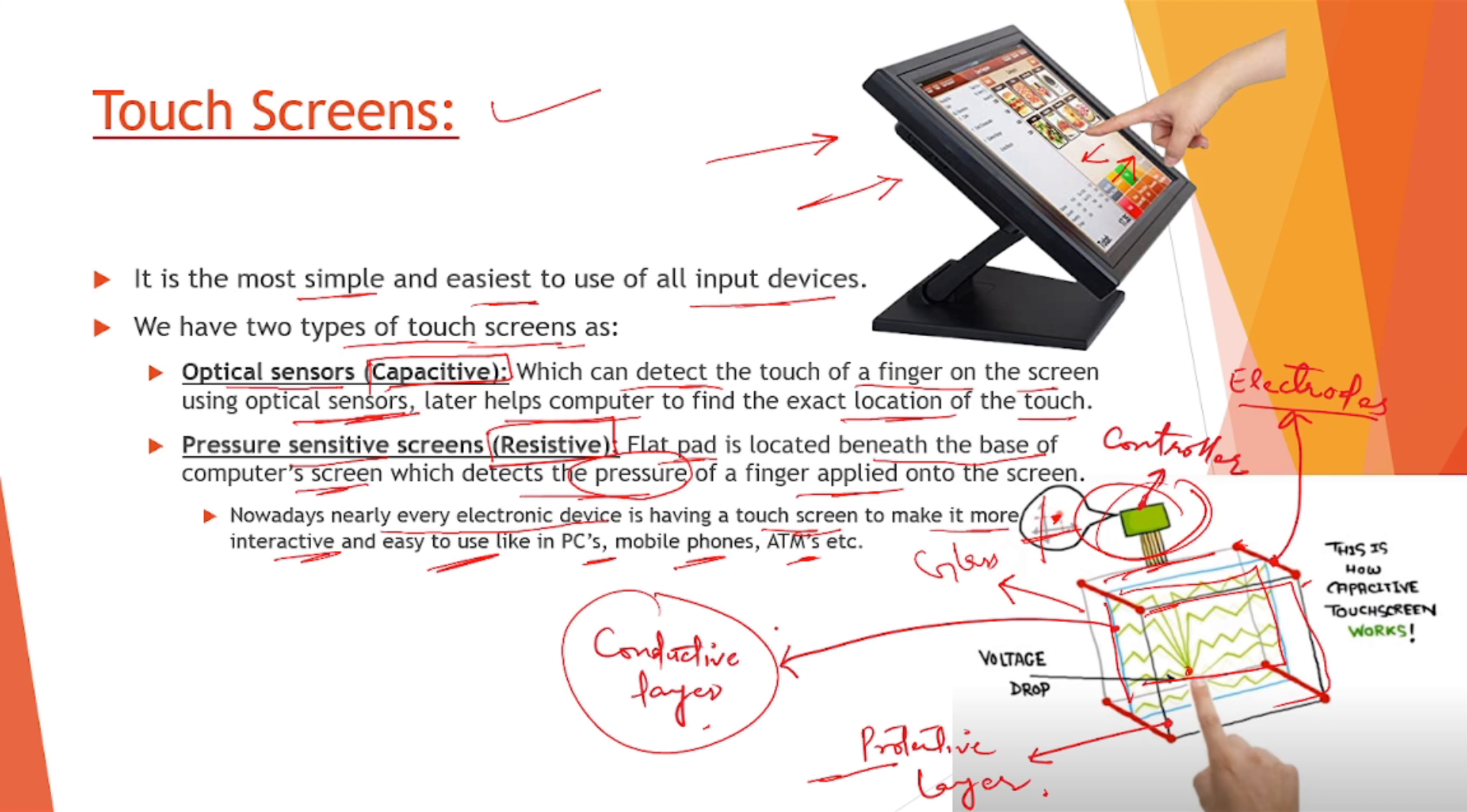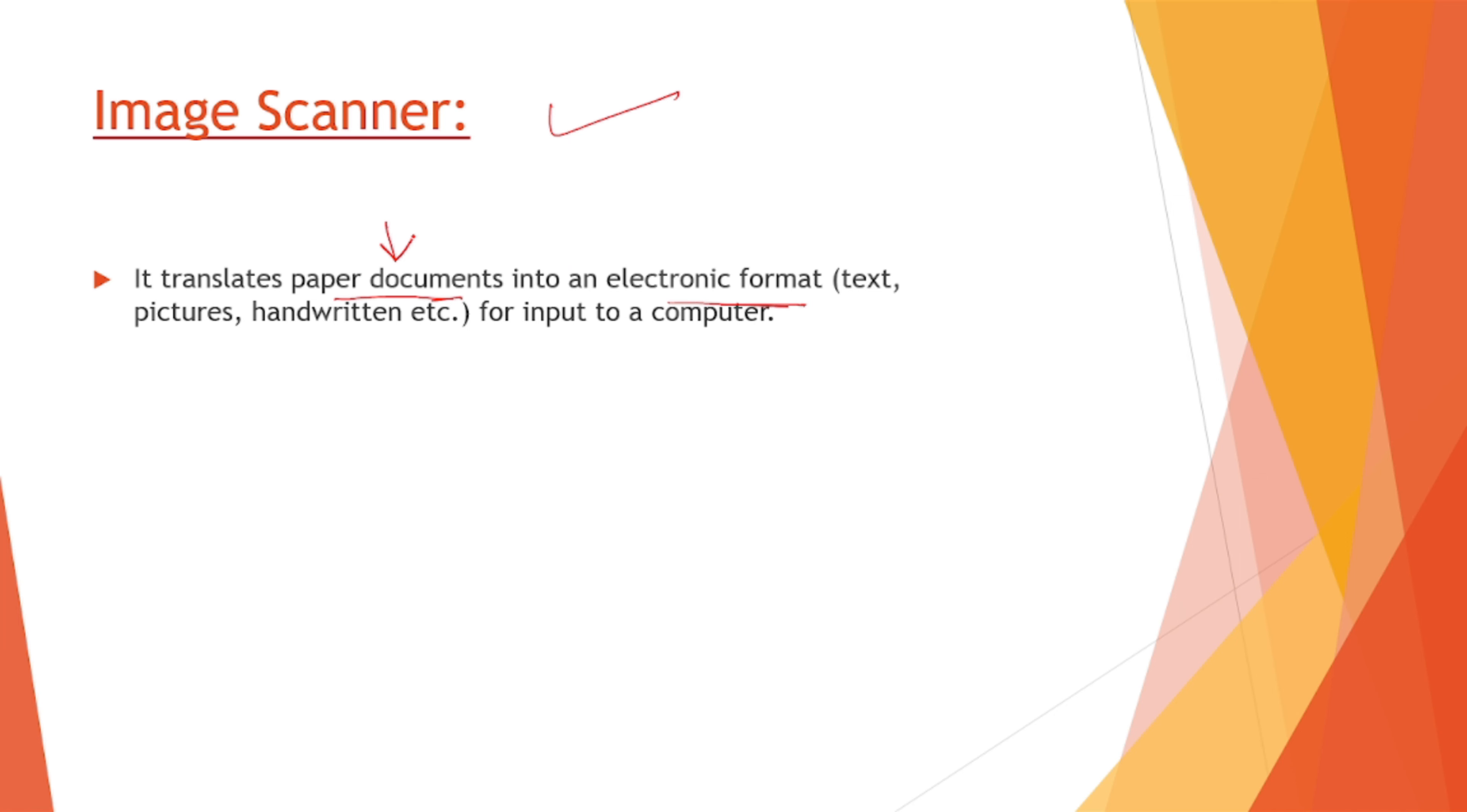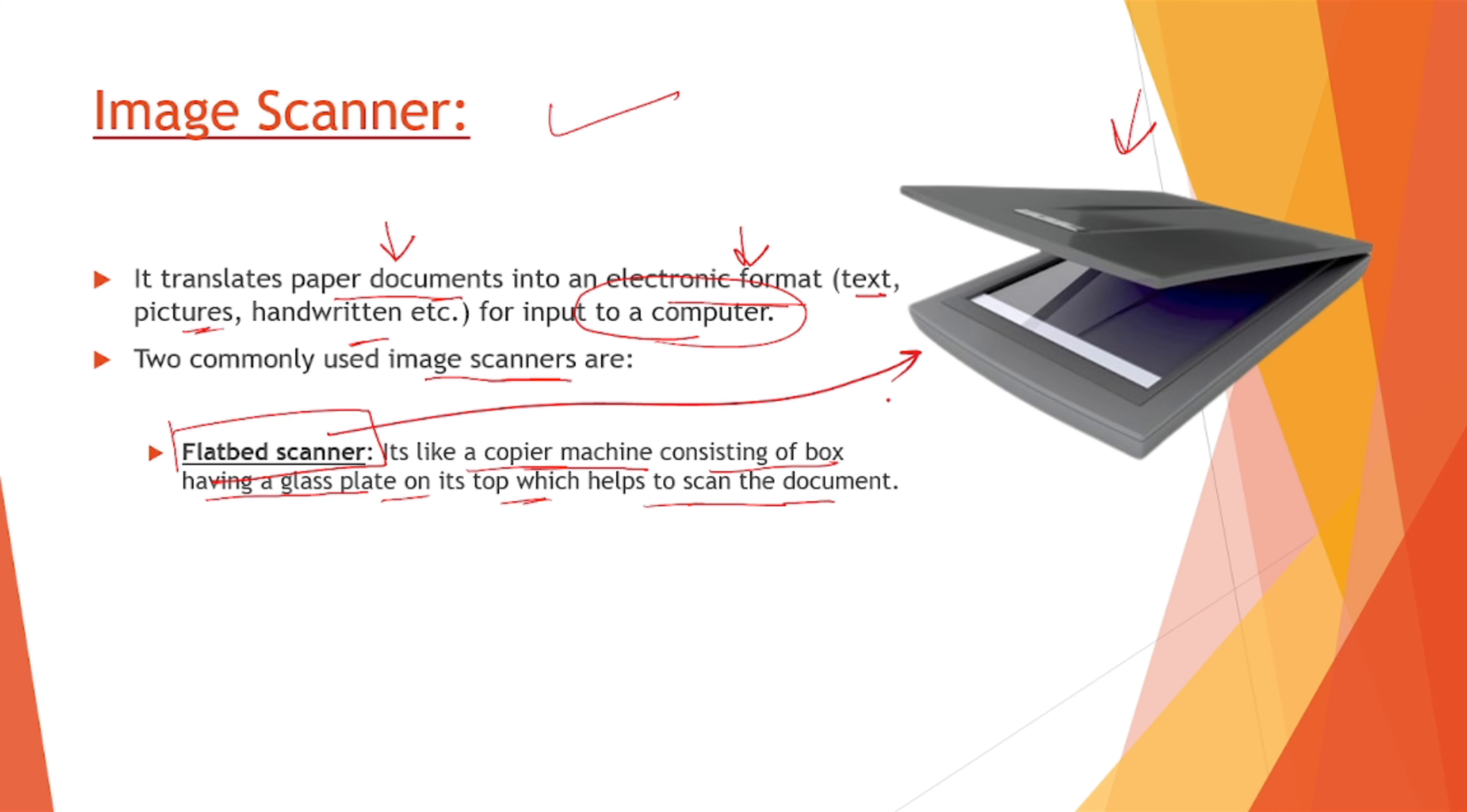Next we have image scanners, and it translates paper document into electronic format. If we have a hard copy of something we can change it to the soft copy like text, pictures, handwritten etc for the input to the computer. Two commonly used image scanners are, first is our flatbed scanner. It's like a copier machine, the xerox machine you might be familiar with, consisting of a box having a glass plate on its top which helps to scan the document. This is how it looks like, this is a flatbed scanner.